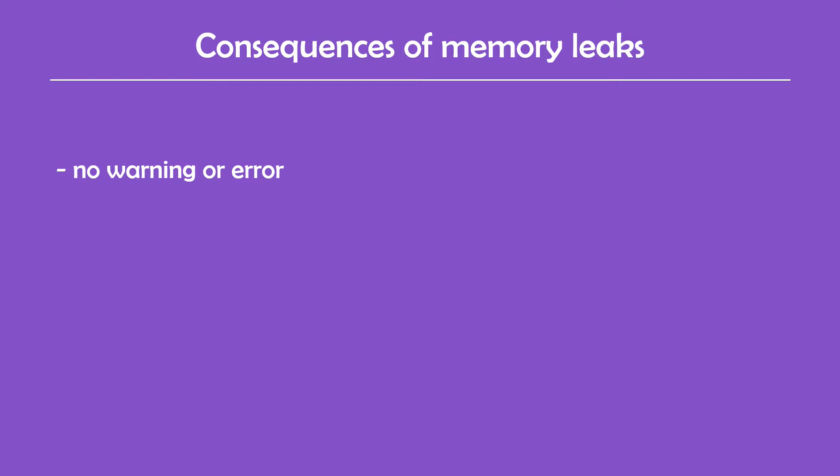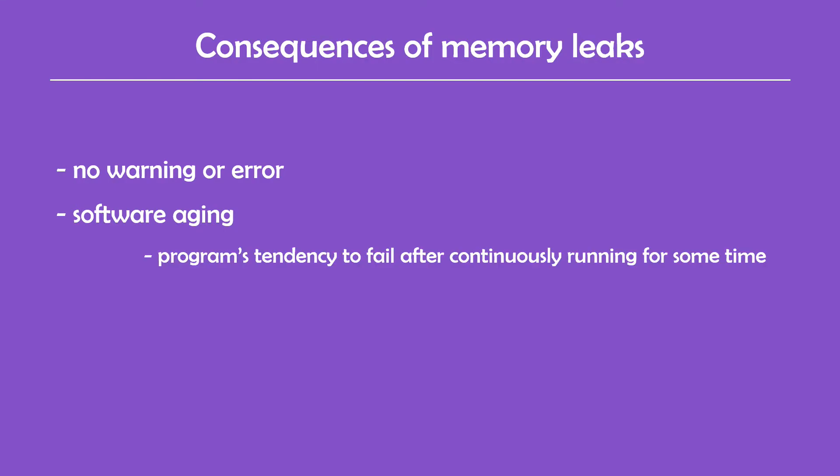Memory leaks are problems that will show themselves over time, making them the cause of a concept called software aging. Software aging refers to a program's tendency to fail after running continuously for a certain amount of time. What happens then is the program runs out of available memory, causing the other programs to be very slow and maybe even the whole system to not work correctly. Having something like this happen in software for embedded devices which may be left running for years can be a big problem.